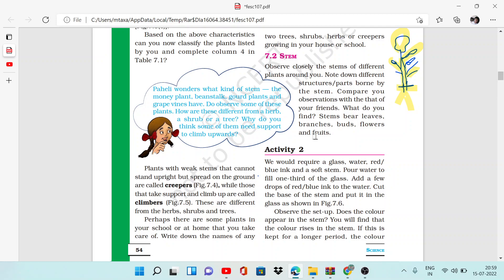We will do Activity 2. For Activity 2 we need a glass, water, ink - you can use red ink or blue ink - and we need a soft stem.